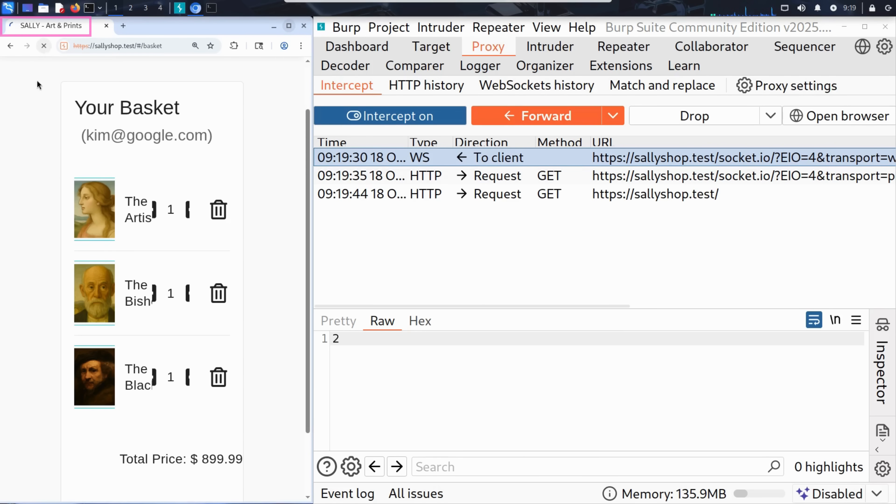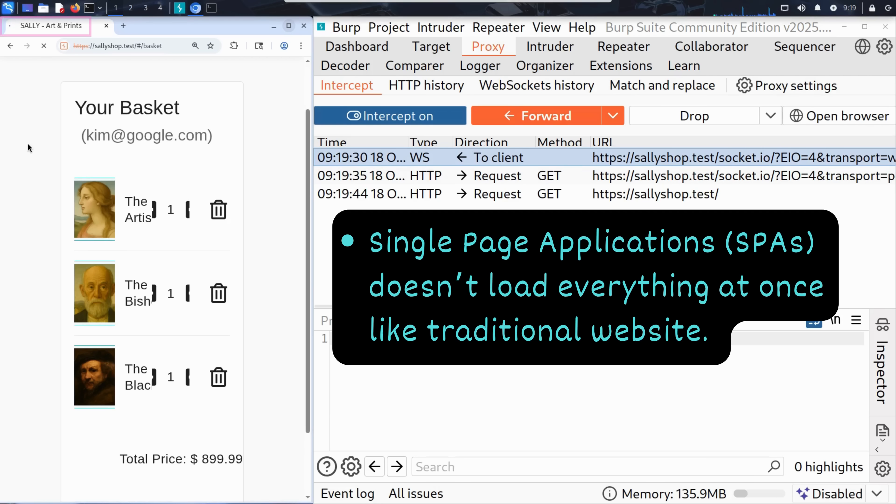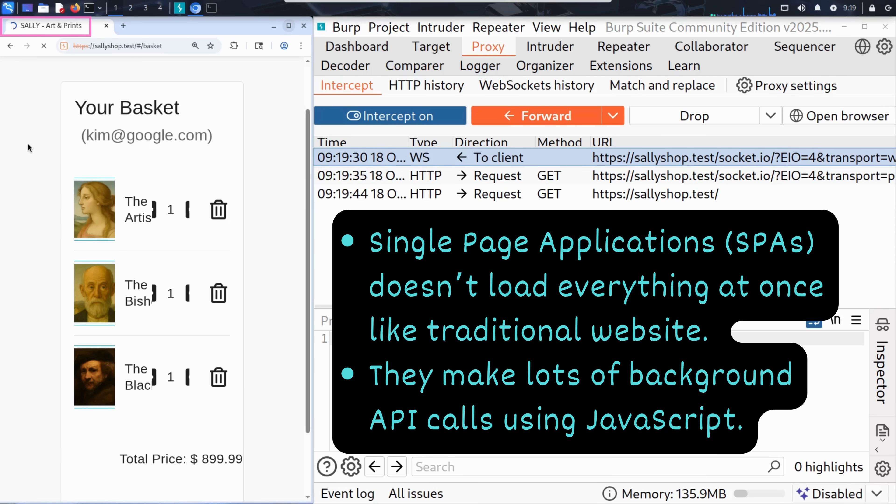As you can see, the page seems stuck. That's because modern websites like Sally's are built as single page applications. Instead of loading everything at once, like traditional websites, single page applications make lots of background API calls using JavaScript.